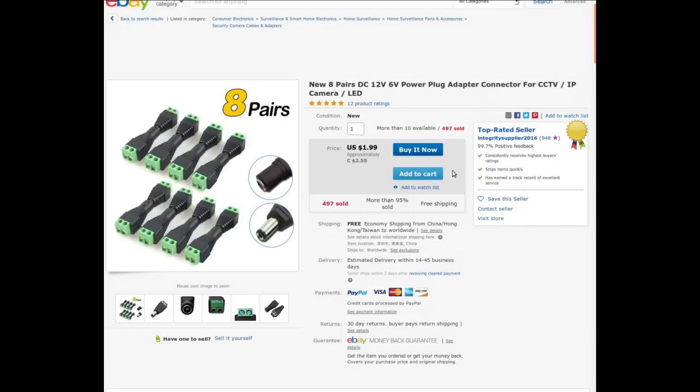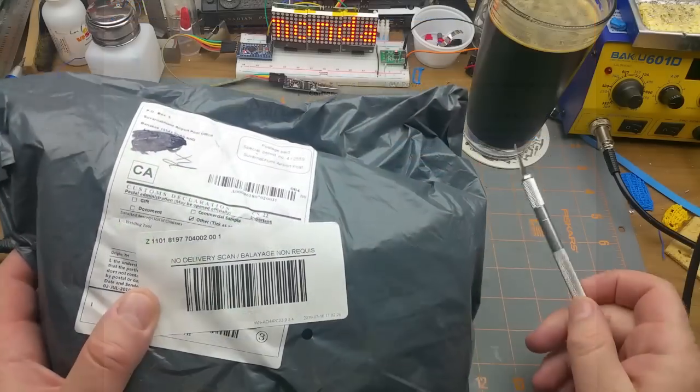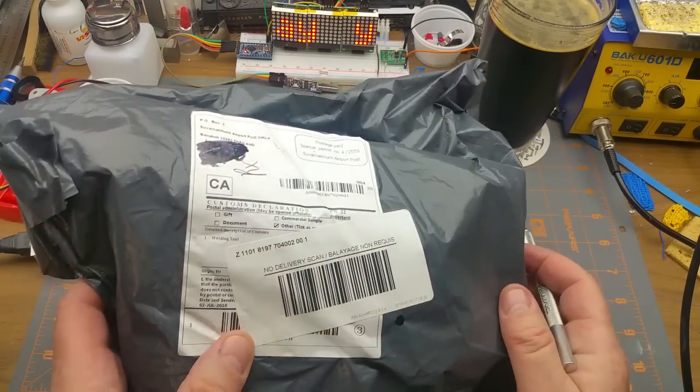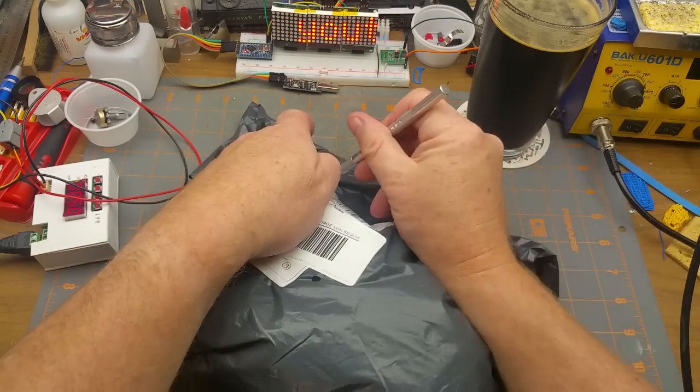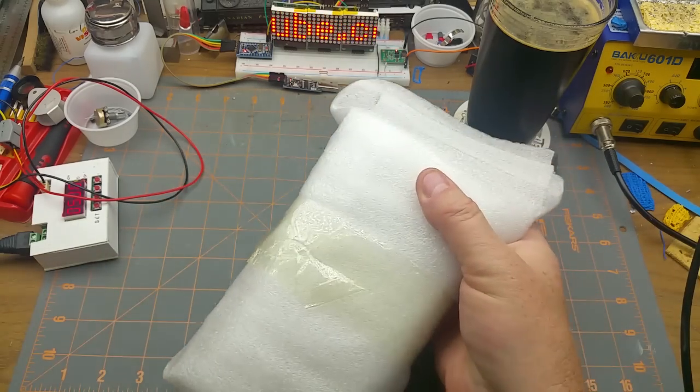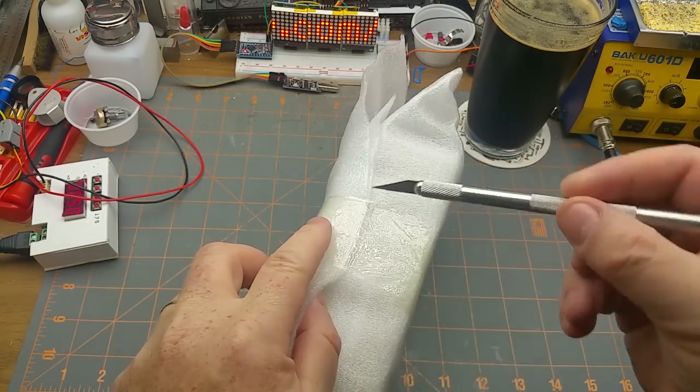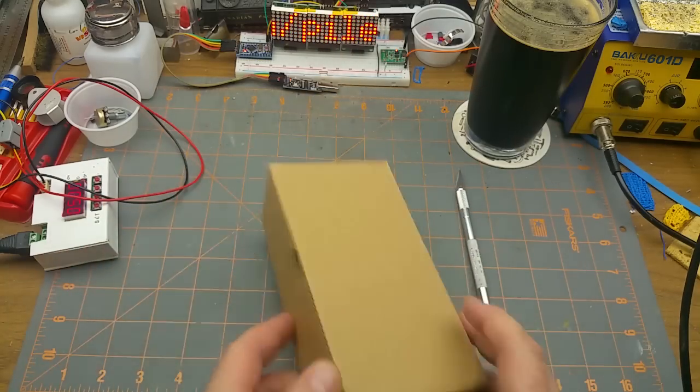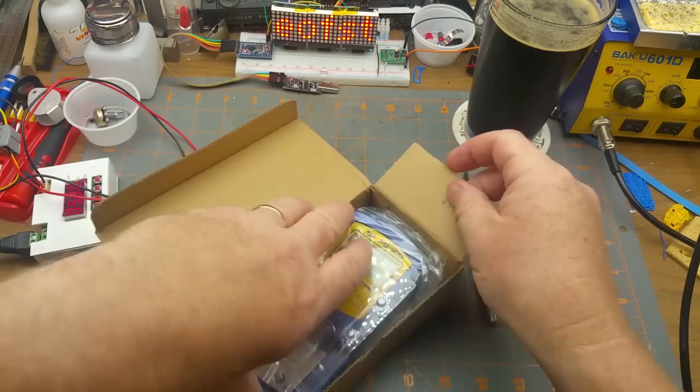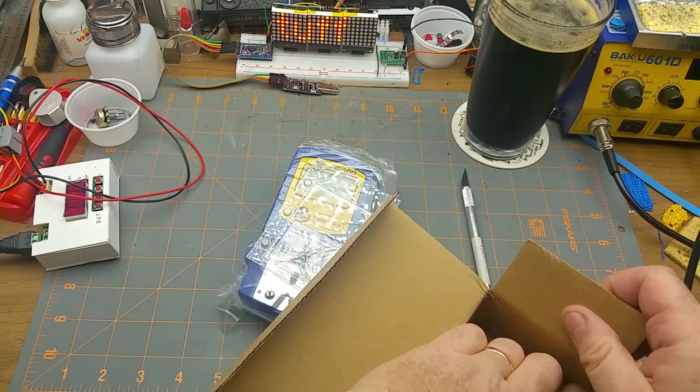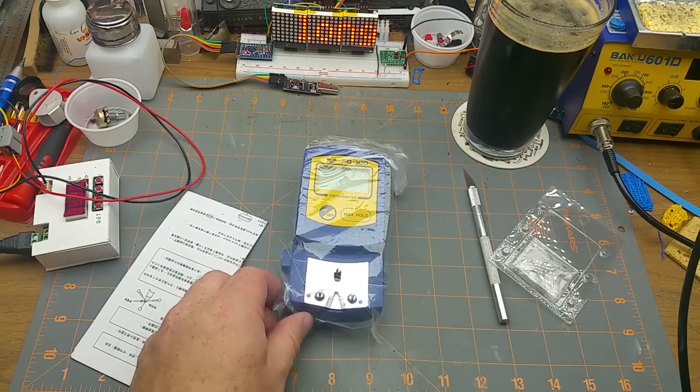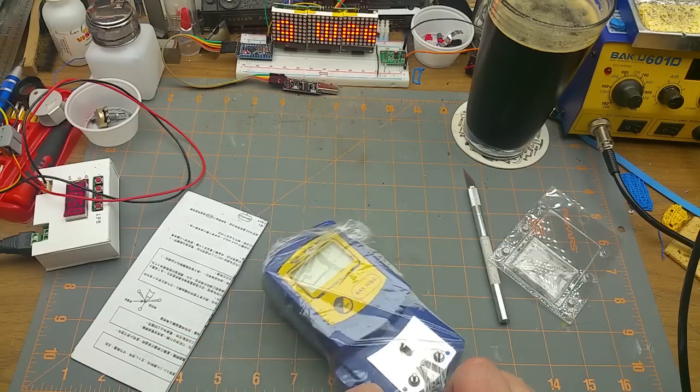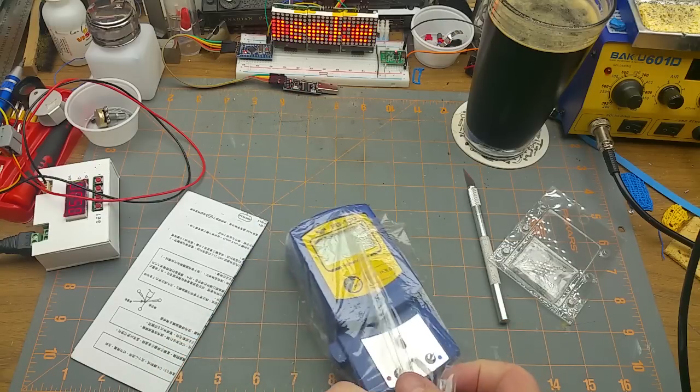Next in is a welding tool. What we got here? Wow, it's very well packaged. Oh yeah, I have been waiting for this guy for a long time. This is a soldering iron temperature tester kind of thing.